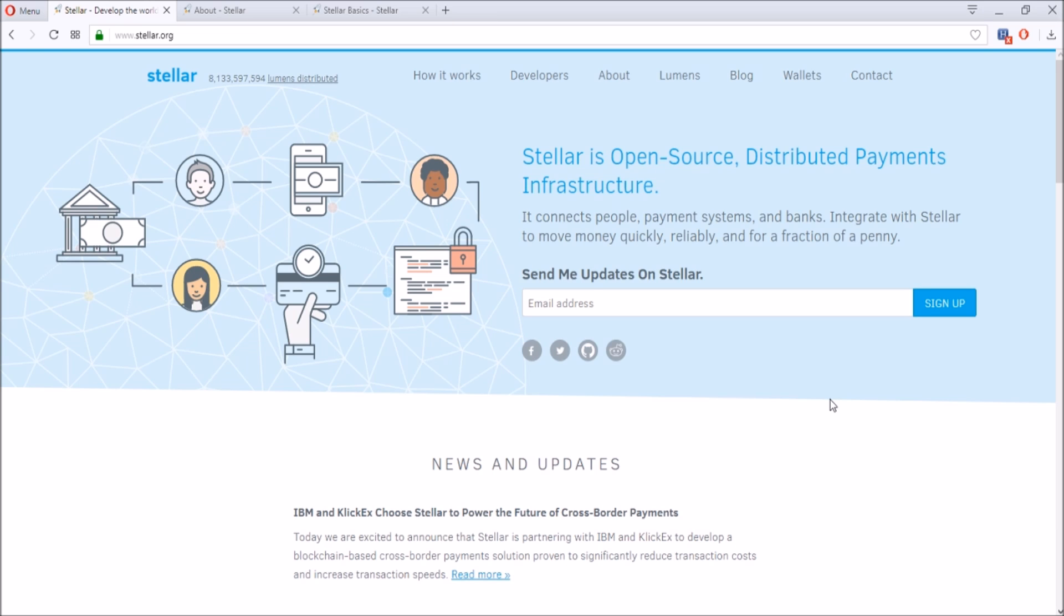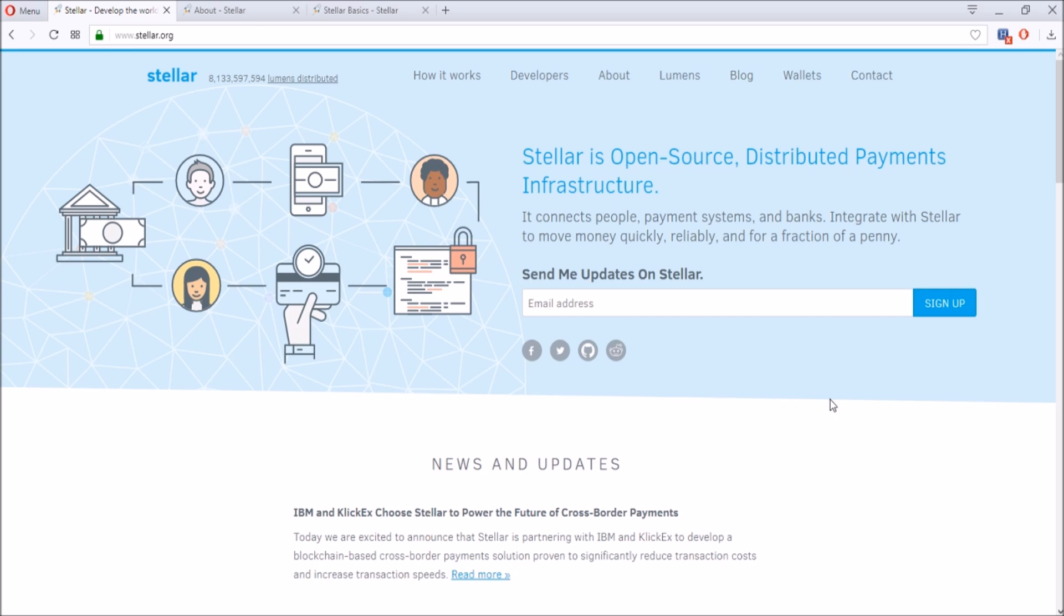Today I want to talk about Stellar Lumens and why I'm interested in it. I talked about Stellar Lumens before in the video about coins most likely to be listed on Coinbase as new coins, and I said this was one of them.